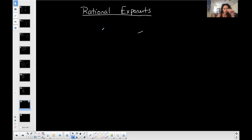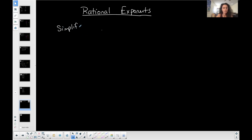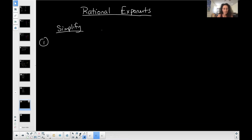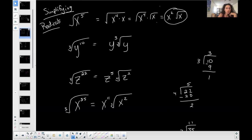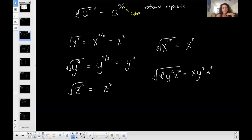Let's start basic. I want to simplify 9 to the three-halves. In this form it might be difficult to do by hand, but if we go back to converting from a fraction exponent to a radical — they're basically the same — the denominator of the rational exponent becomes the index of the radical form. I'm going to use that here.